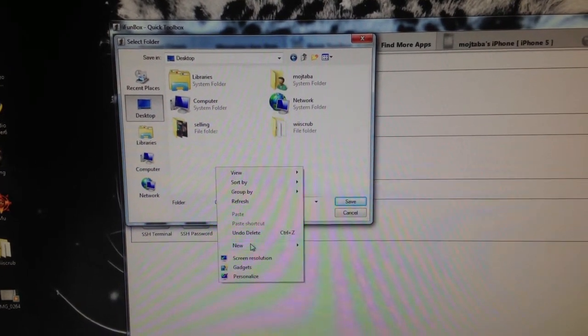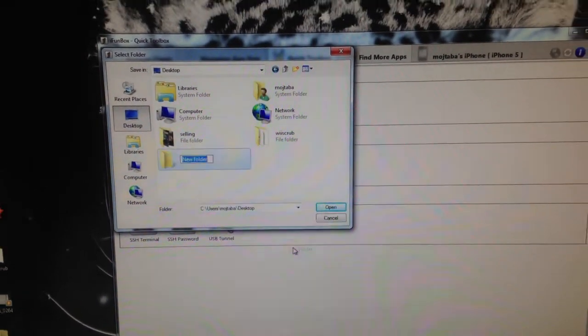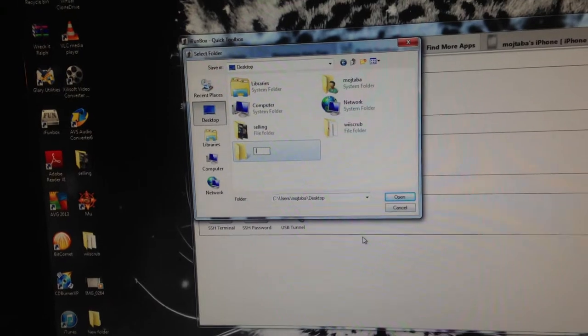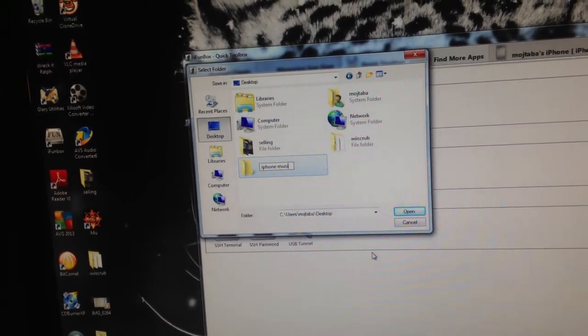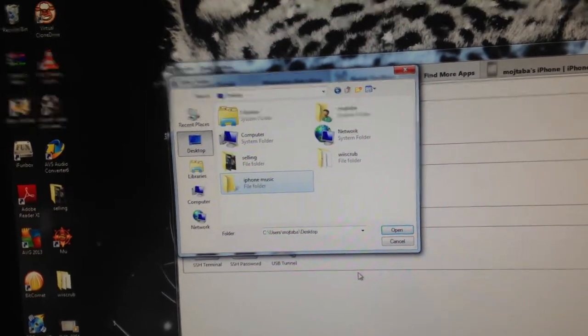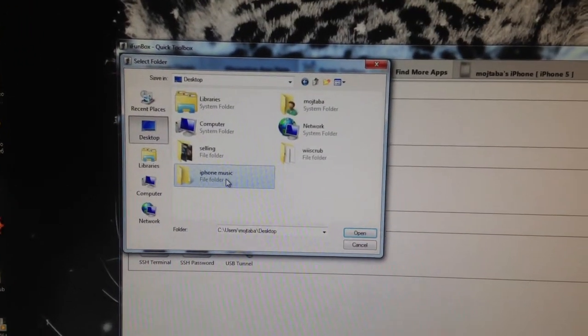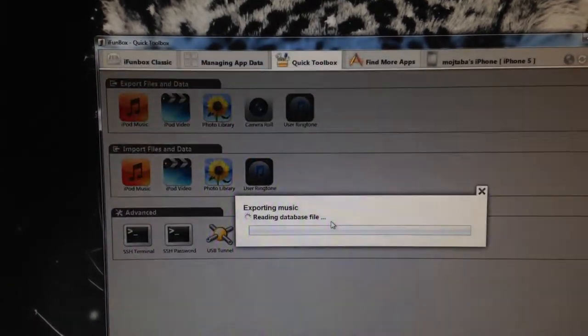You can right click, create a new folder. Let's just say you want to call it iPhone Music. Press enter, double click on that folder, and now you can press save.